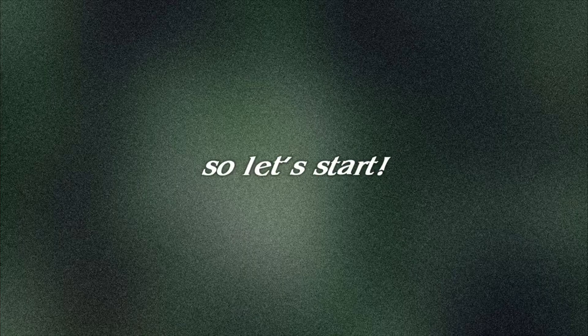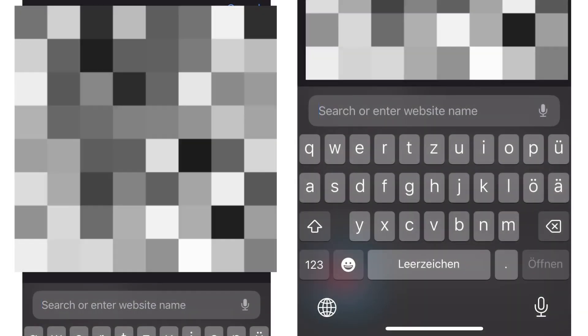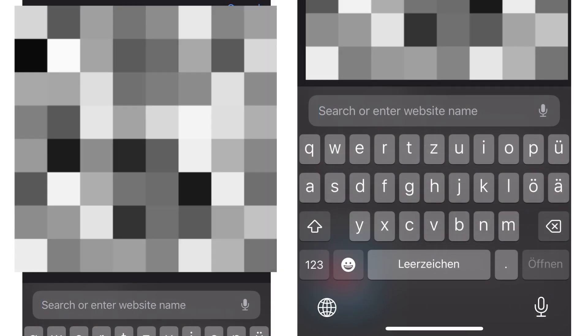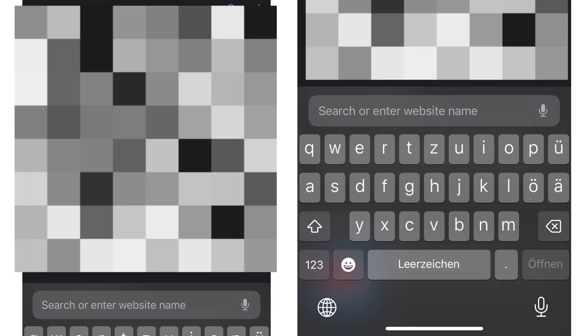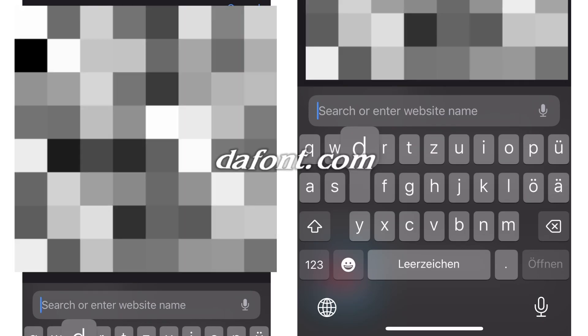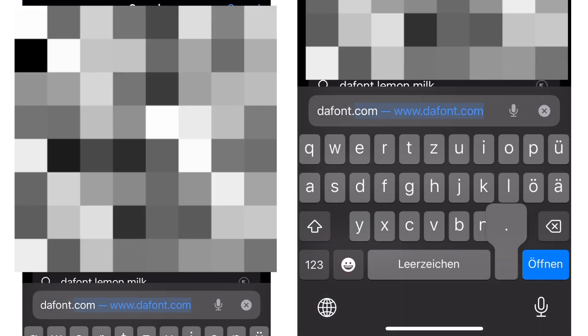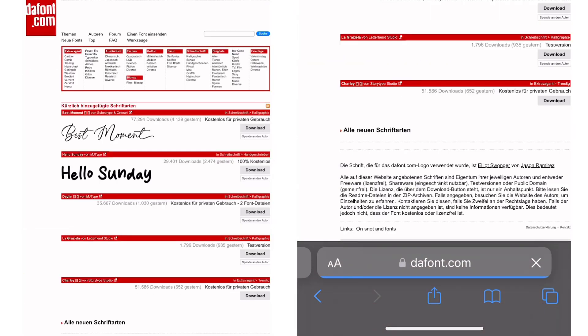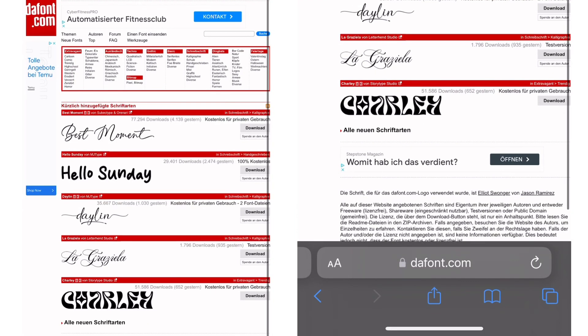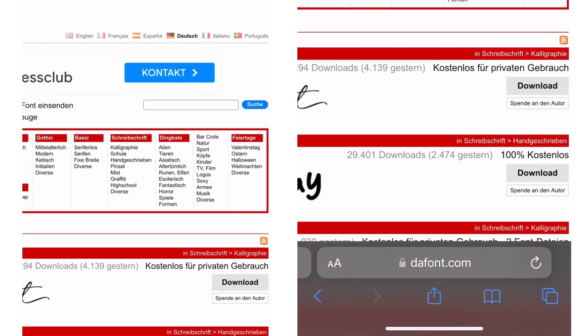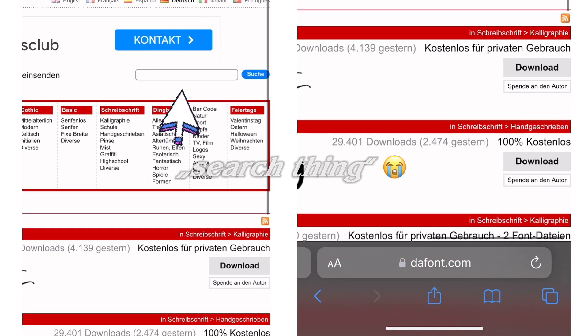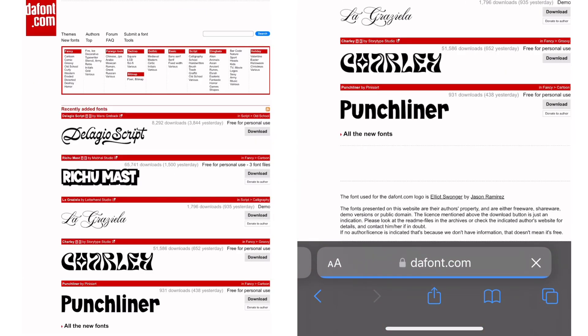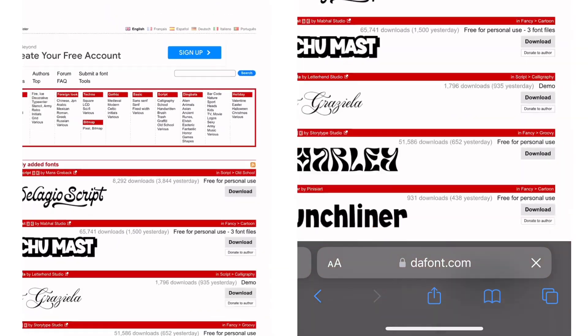So let's start. Okay, so first thing we obviously need to do is go to the website. So open Safari or Google and search thefont.com. And this website should appear. So in this website, you can see we have some recommendations for fonts you can download, and also this search thing here. And I forgot my page is in German, so I'm going to switch to English.